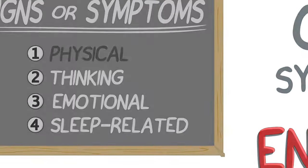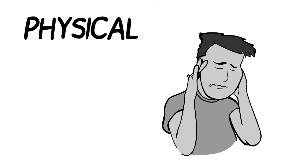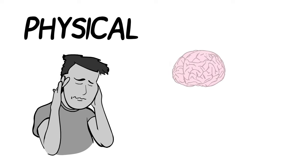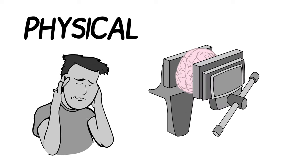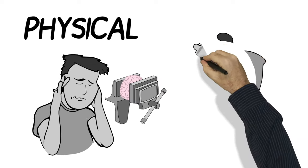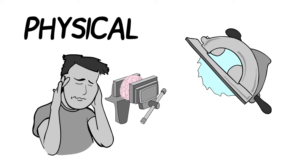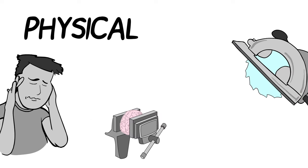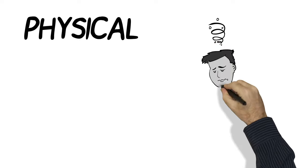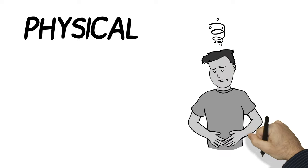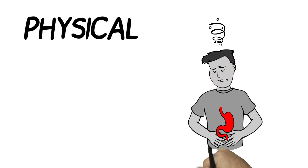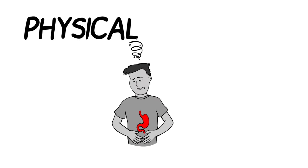Let's start with physical signs and symptoms. The most common is a headache. It could be pressure or pain. Some people even say it's like there's a power saw running in their head. You might also feel dizzy or nauseous, maybe even throw up.